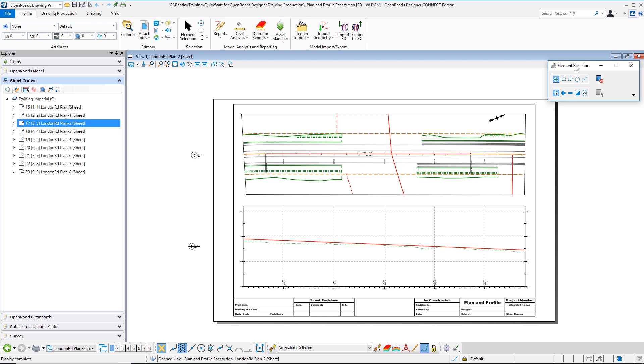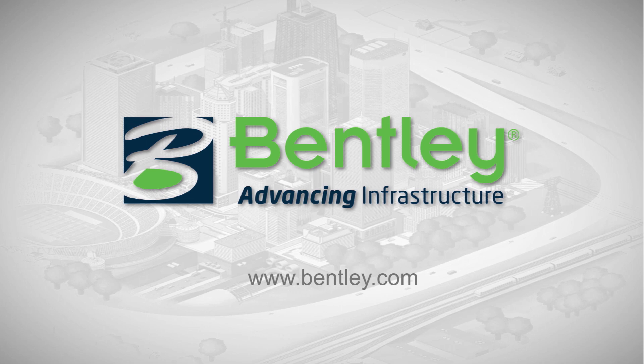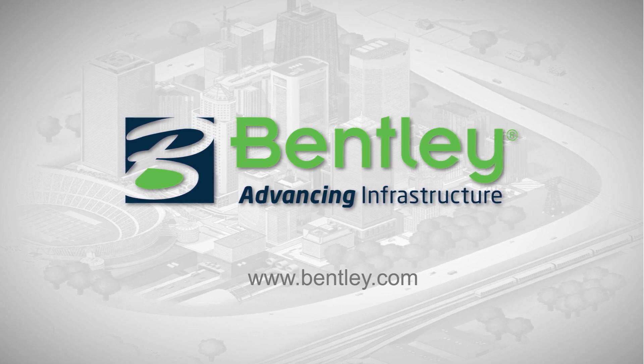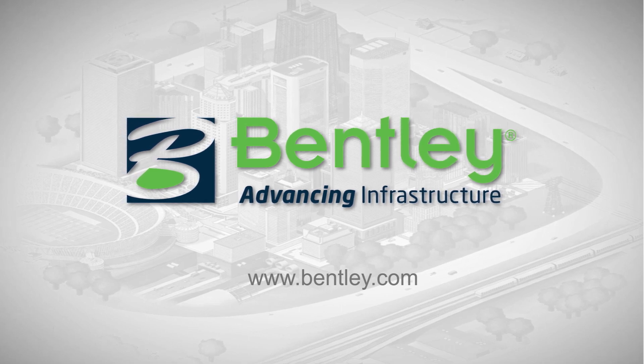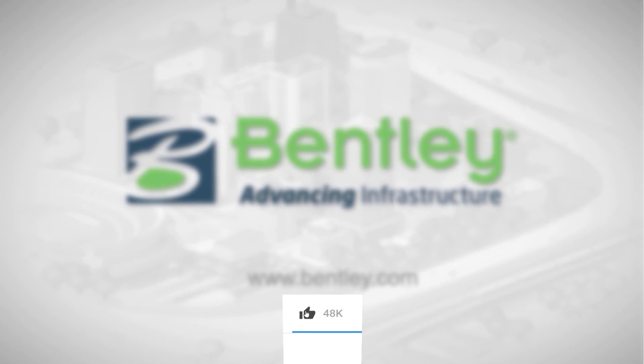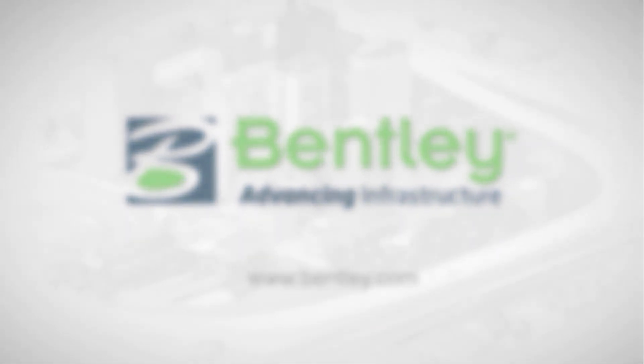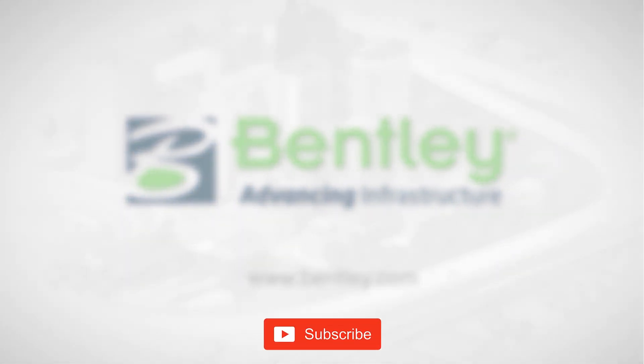I want to thank you for attending where we showed you how to create plan and profile sheets using OpenRoads Designer. If you found this video helpful, please give it a like. If you want to see more such series, consider subscribing to our channel. Thank you and see you next time.